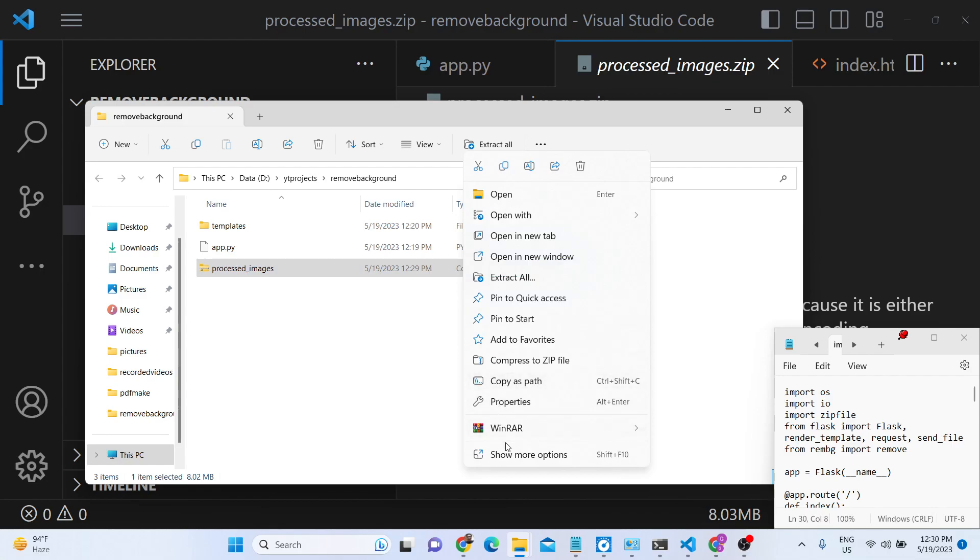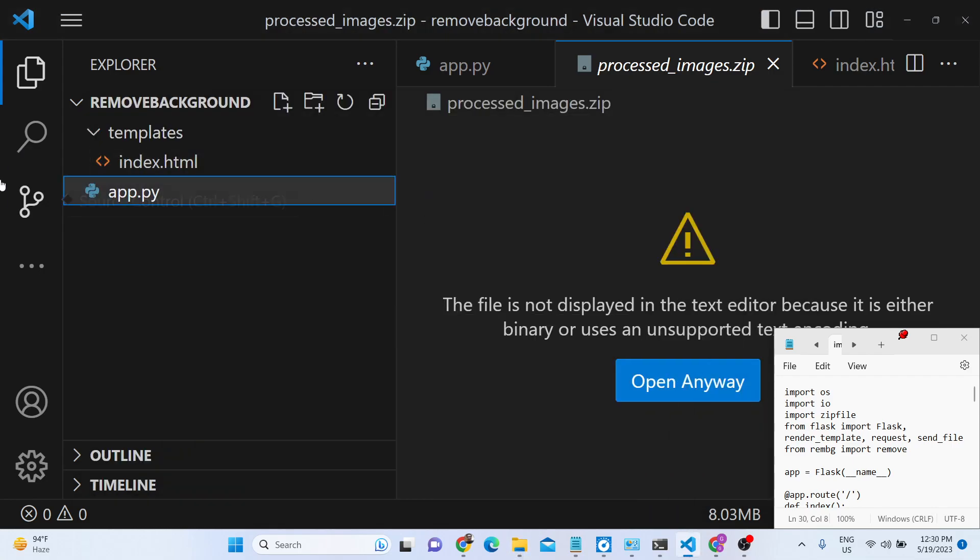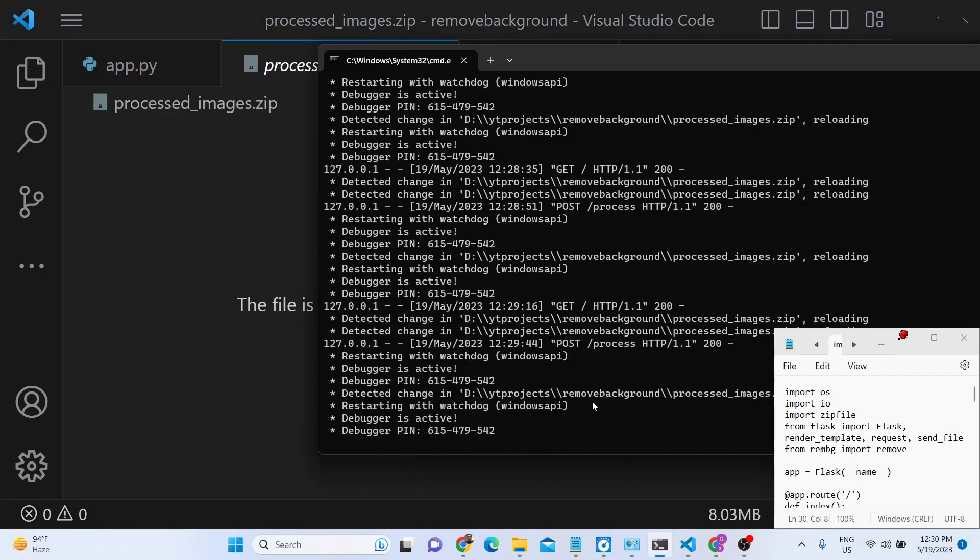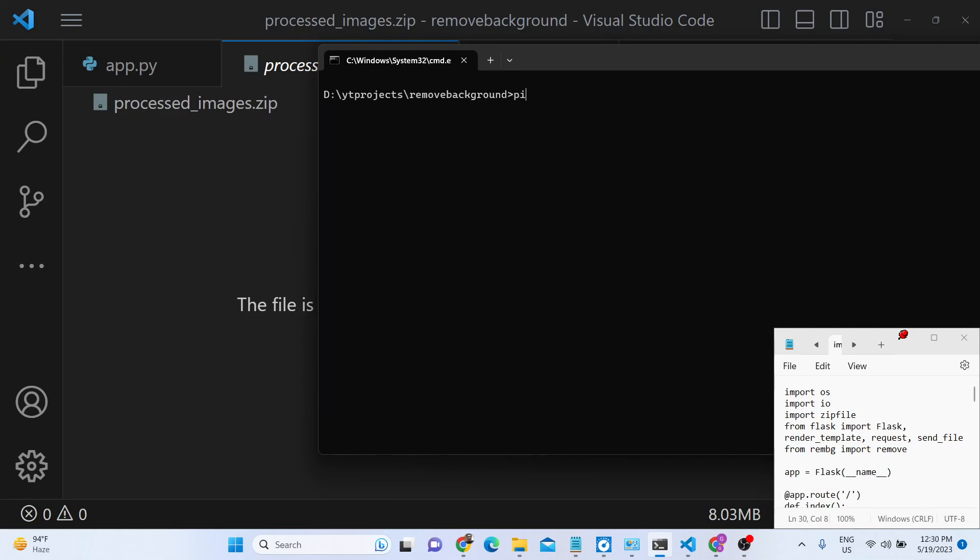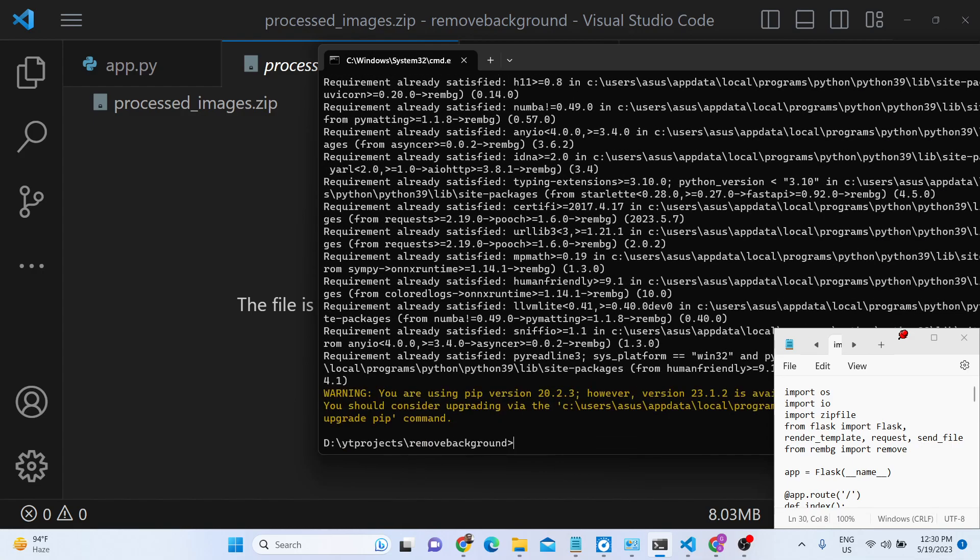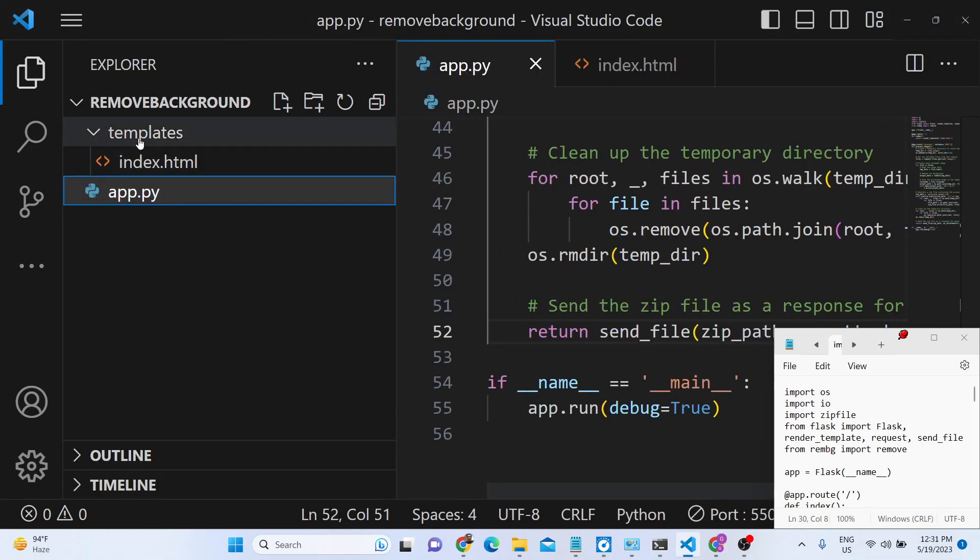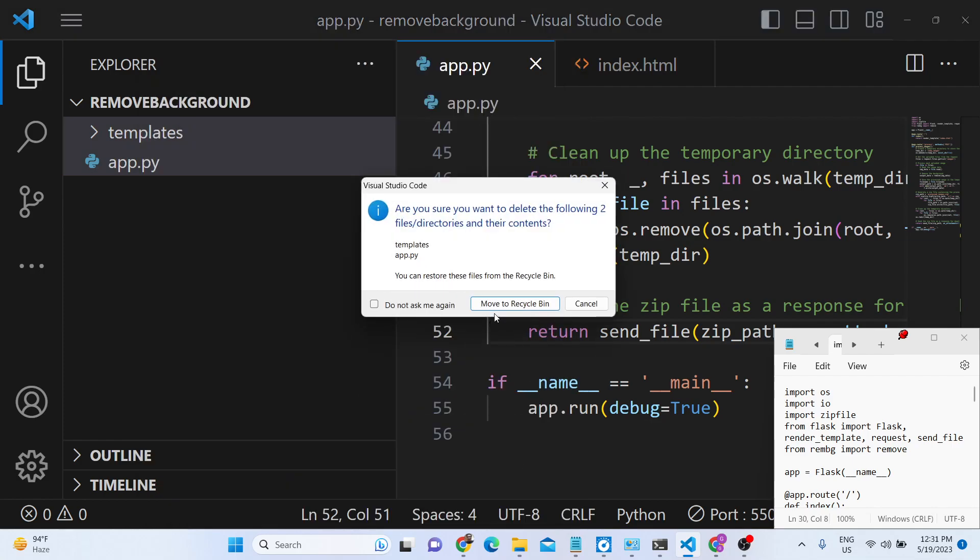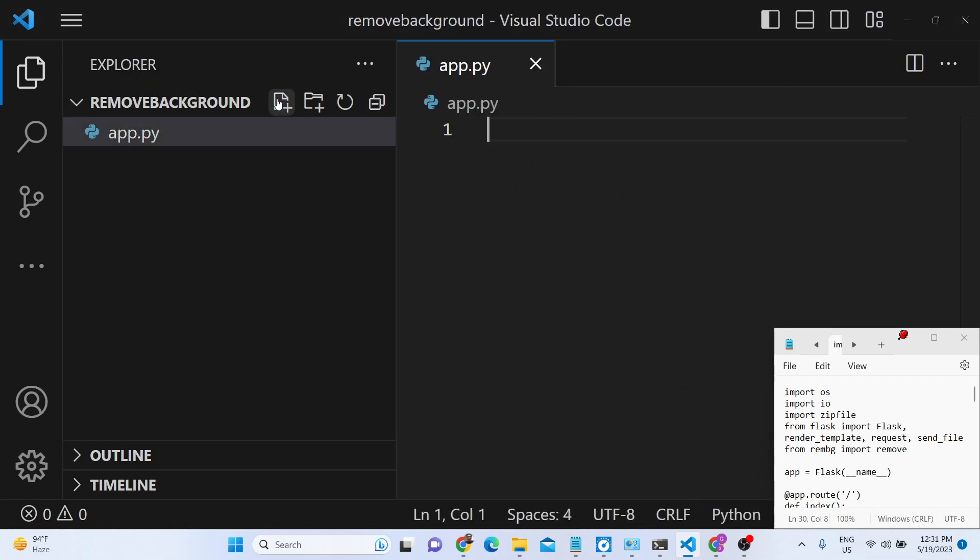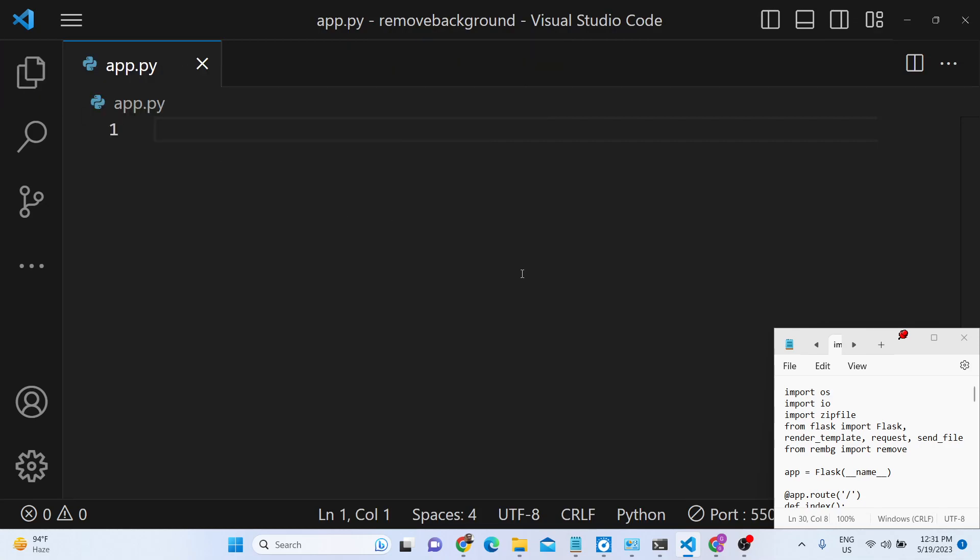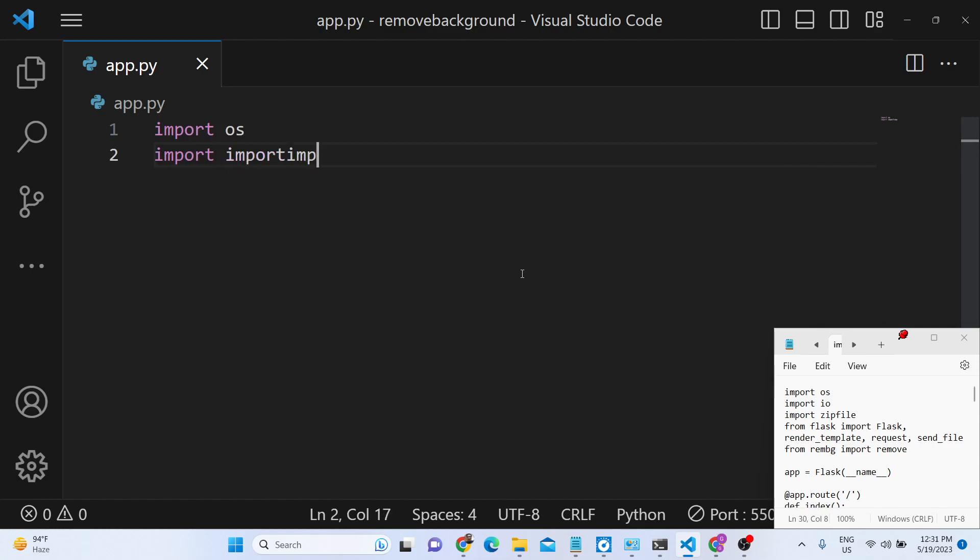Now let me just start building this application. The very first thing you need to do, you need to install flask library inside your python. So pip install flask and also you need to install this module remove background rembg. So these two modules you need to install, I have already installed it. Now the very first thing you need to do, you need to make app.py file. And here we will first of all import the operating system module, input output and also zip file.